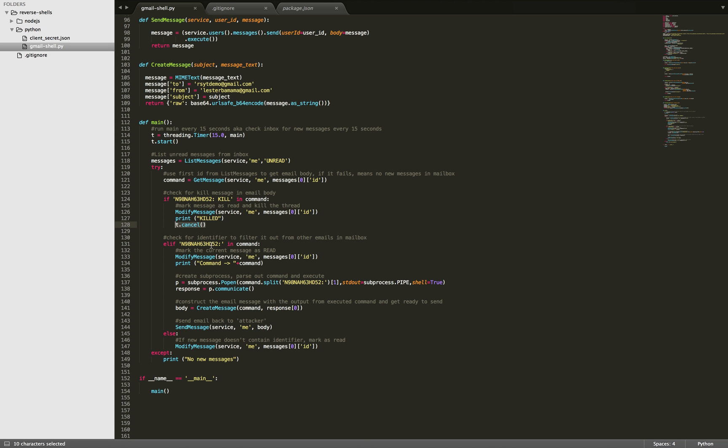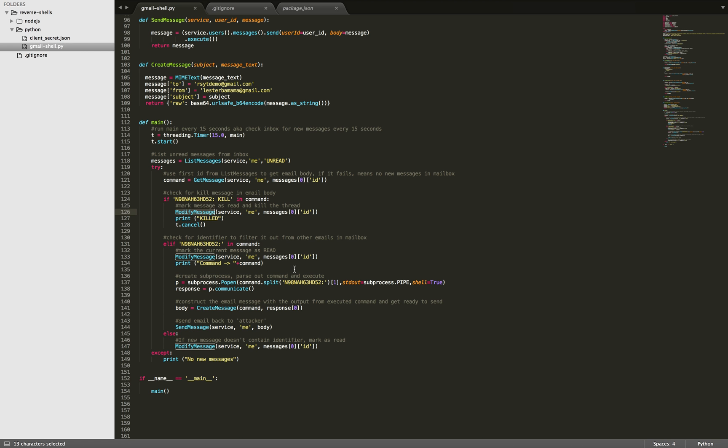If we just find the identifier by itself, we're going to parse out the rest of it to get the actual command. And we're modifying the message here. What this is doing is removing the unread label or marking the message as read. So next time we check the inbox, it doesn't pull down the same message.